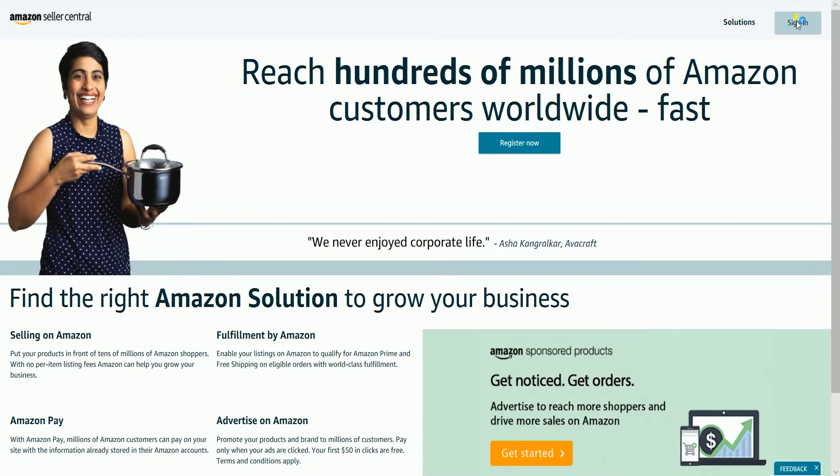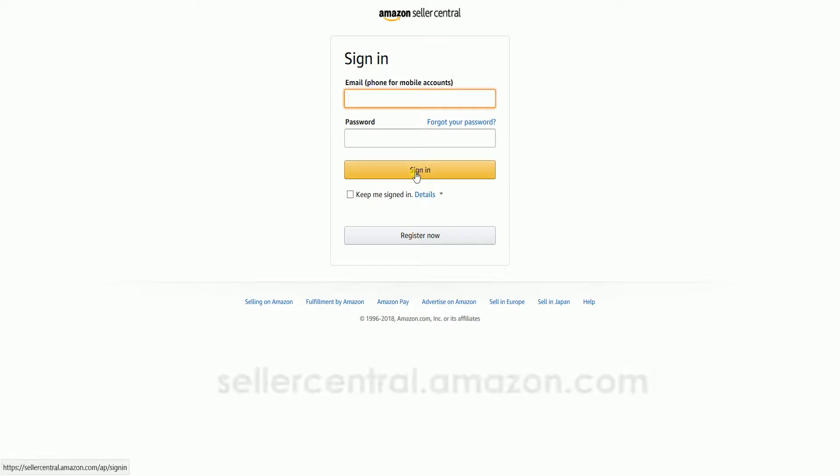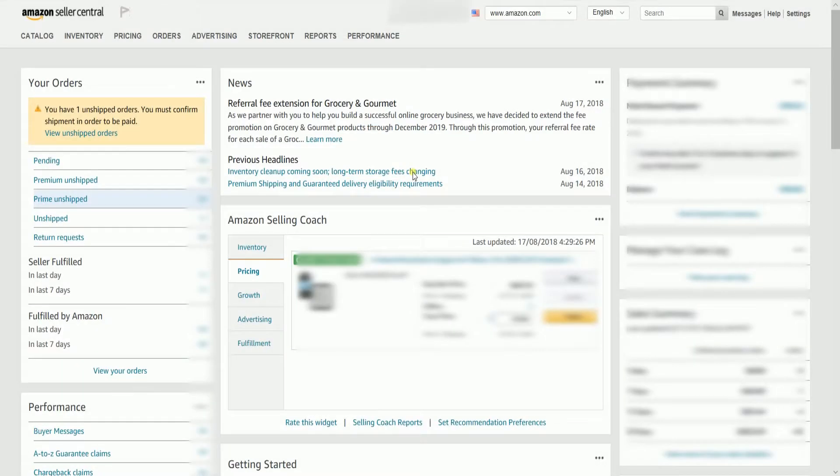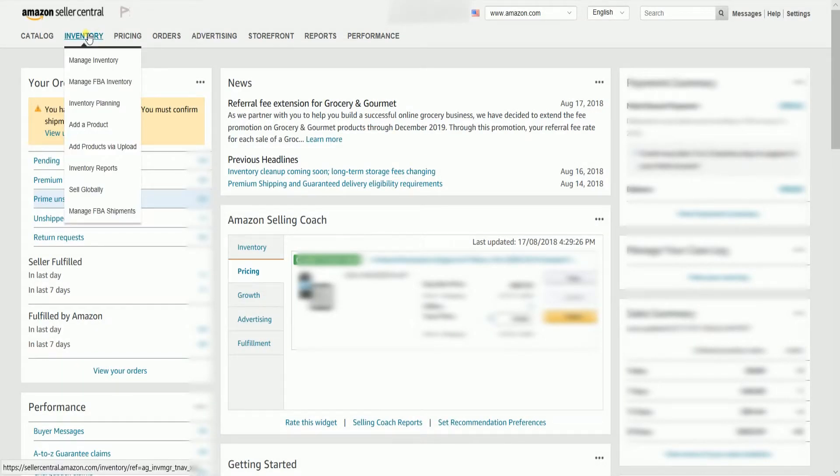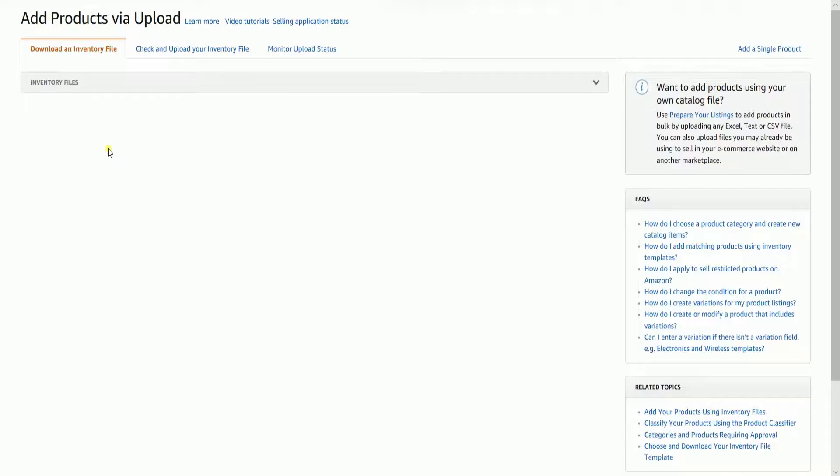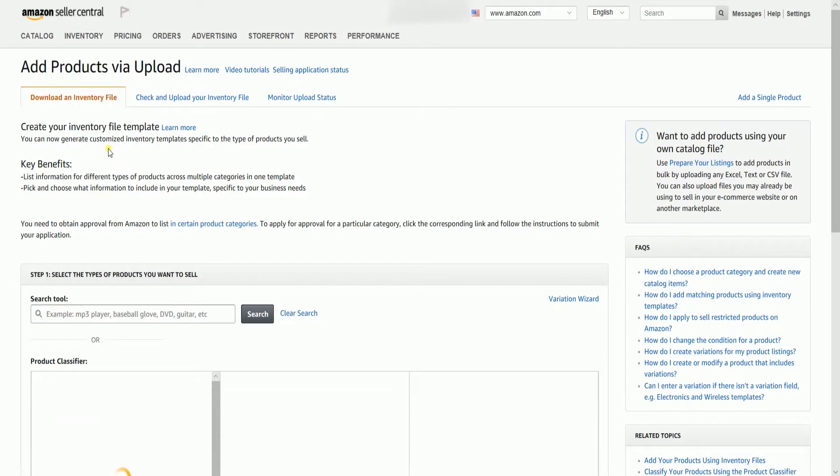To access the Product Classifier tool, you need to log in first to your Amazon Seller Central account. That's sellercentral.amazon.com. Once you're in, hover your mouse to the Inventory tab, then select Add Products Via Upload page.